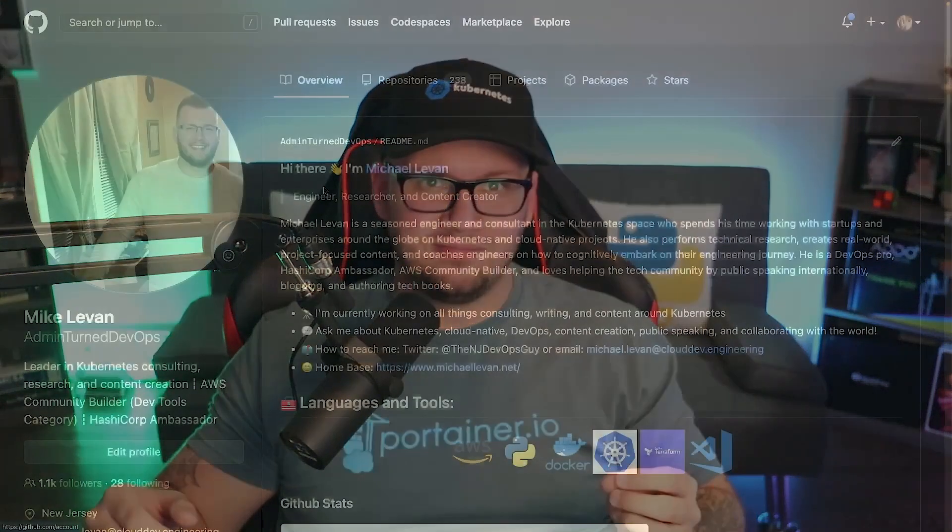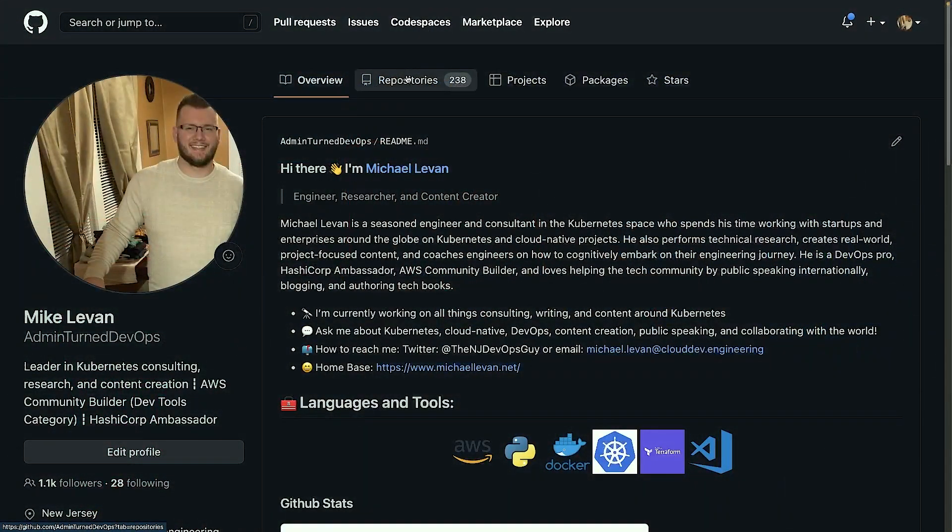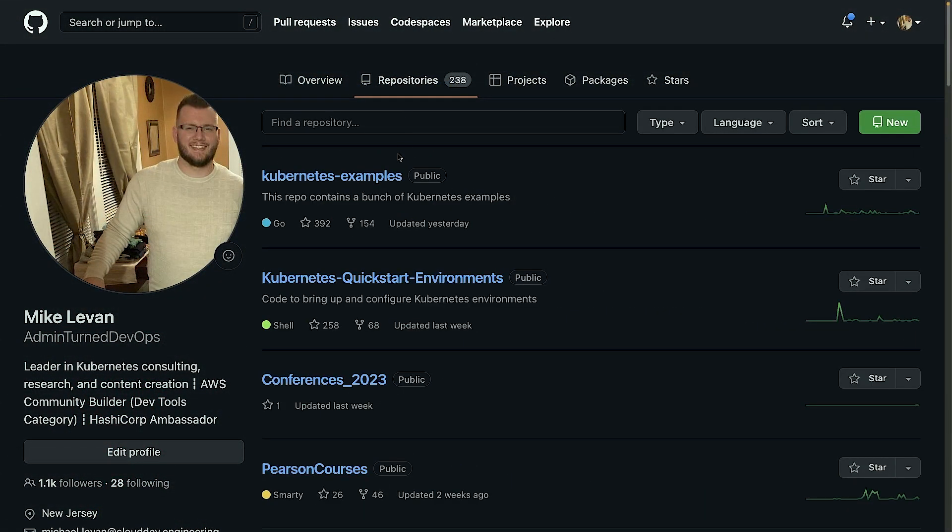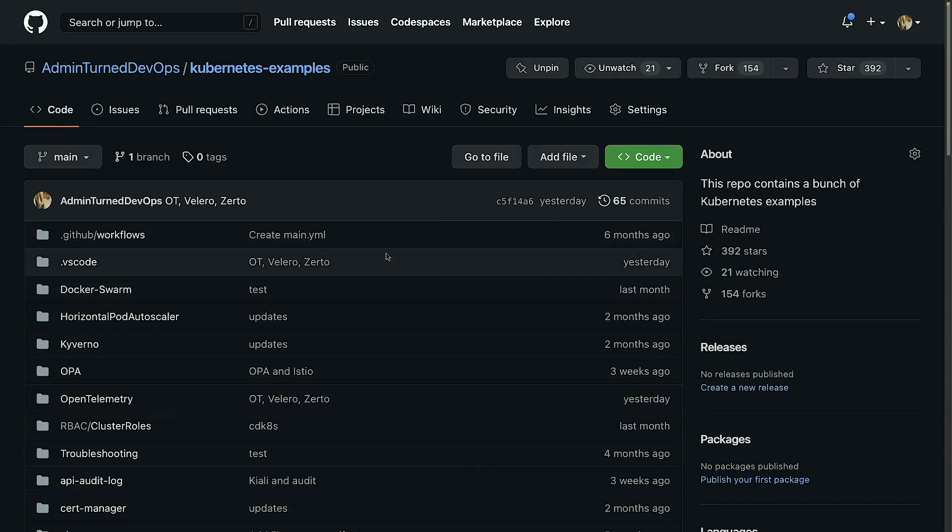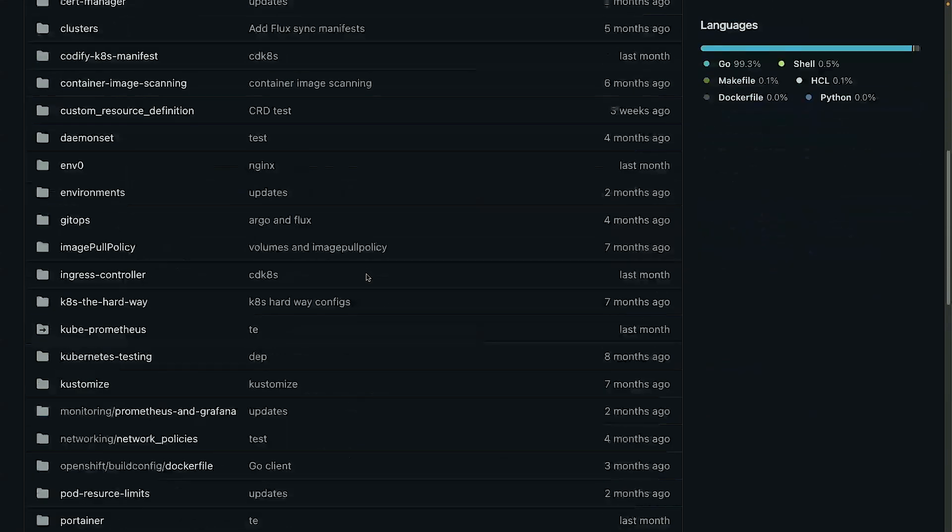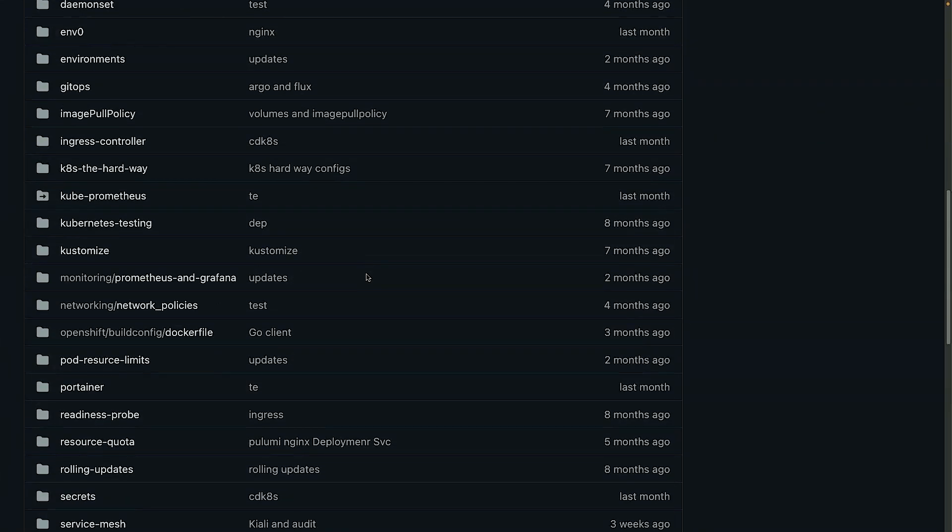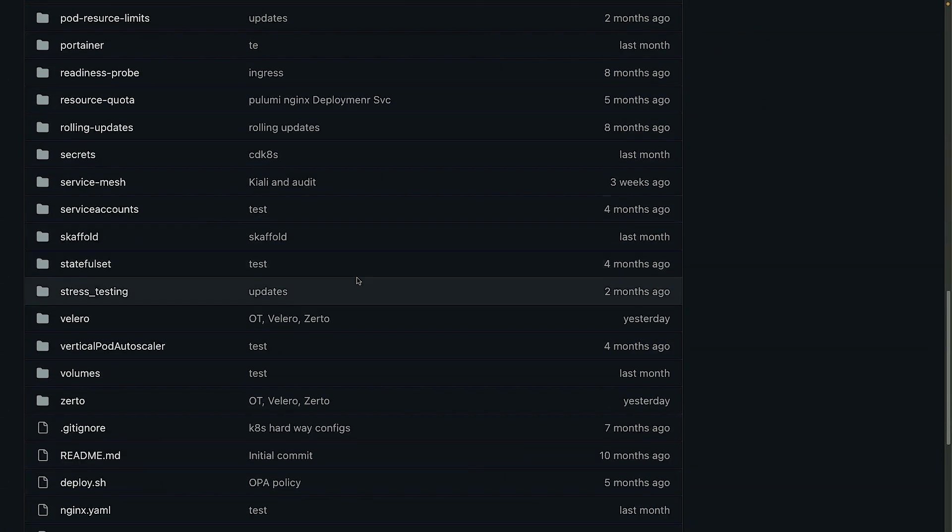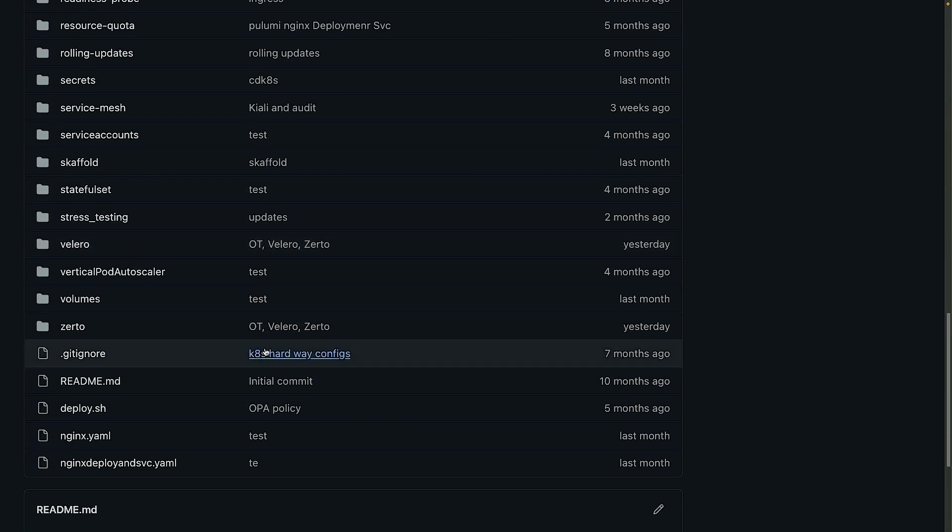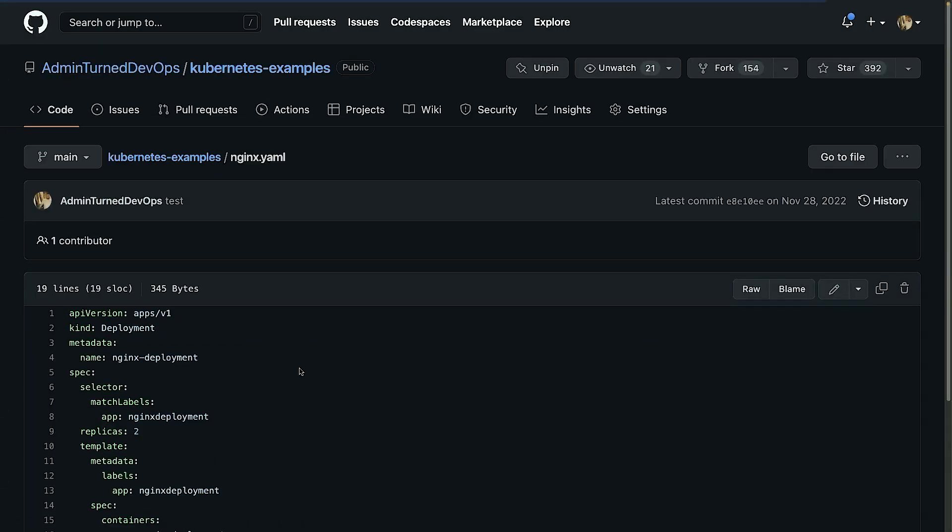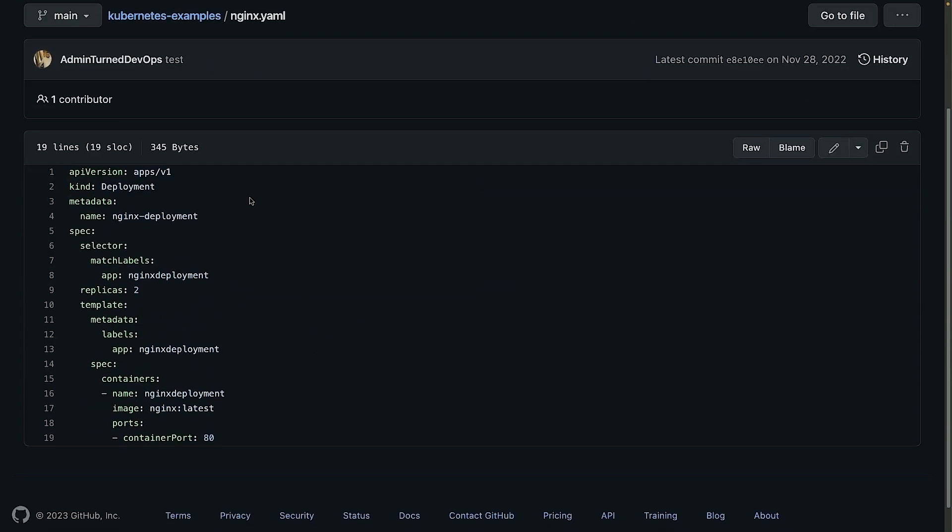All right, so I'm at GitHub here and what I'm going to do is go to repositories and then click on my Kubernetes examples repo. Now if you don't already have a Kubernetes manifest that you want to deploy with GitOps, that's perfectly fine—you could use this one. So if you click on this nginx.yaml here, you can go ahead and copy it and put it in your own GitHub repo.